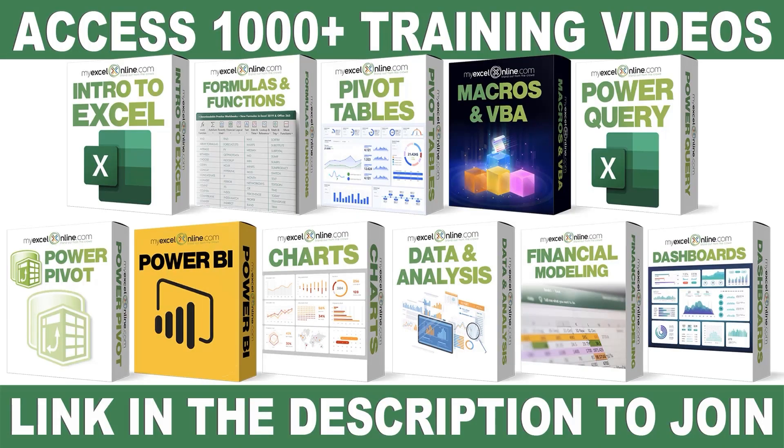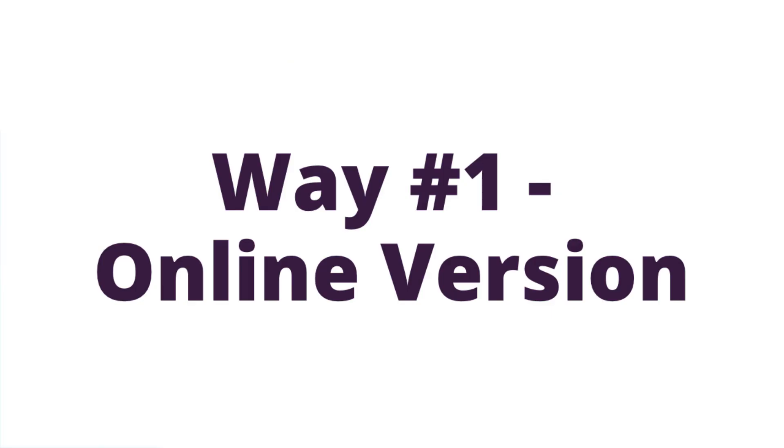If you want to learn more about Microsoft Excel and Office, join our Academy Online course and access more than a thousand video training tutorials so that you can advance your level and get the promotions, pay raises, or new jobs. The link to join our Academy Online course is in the description.